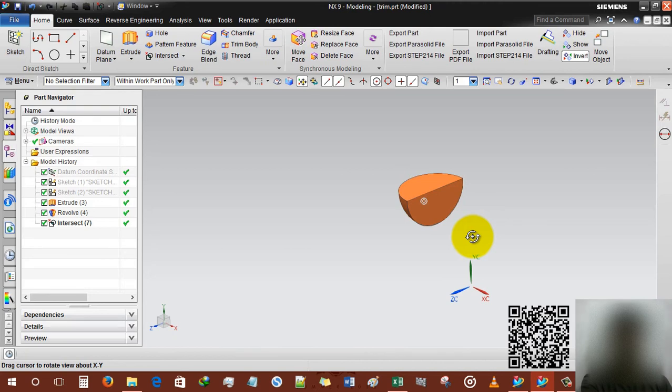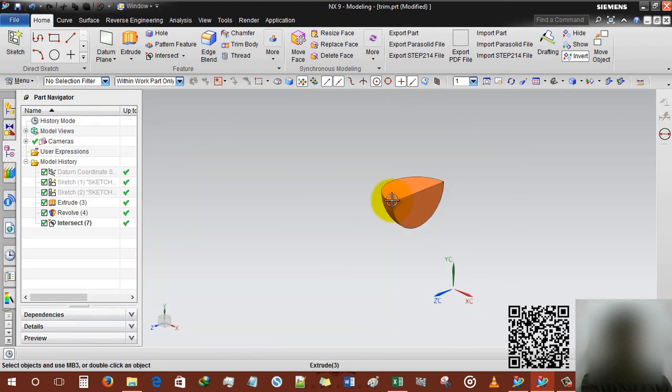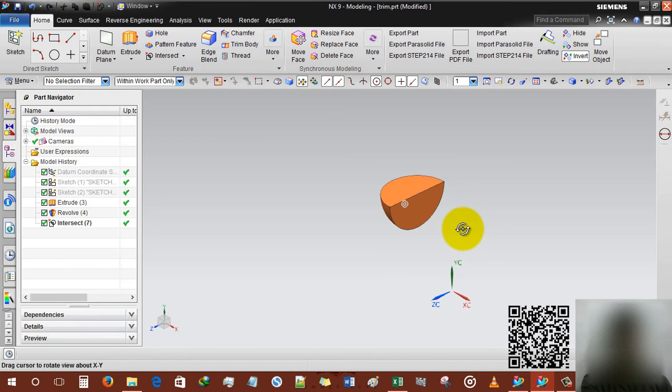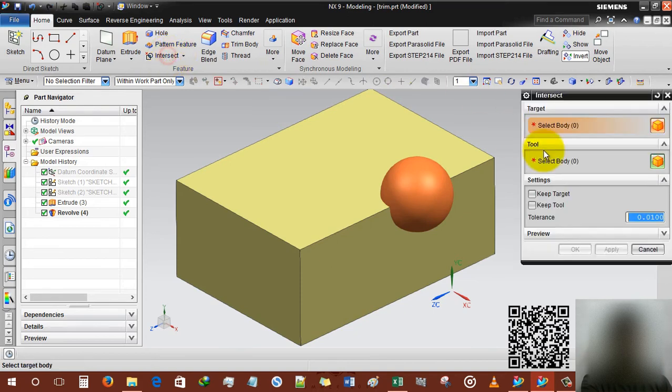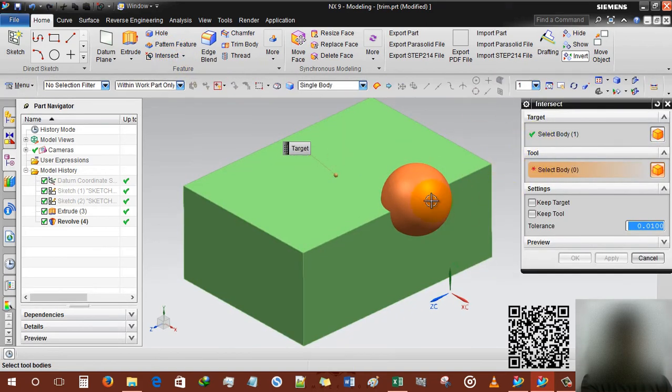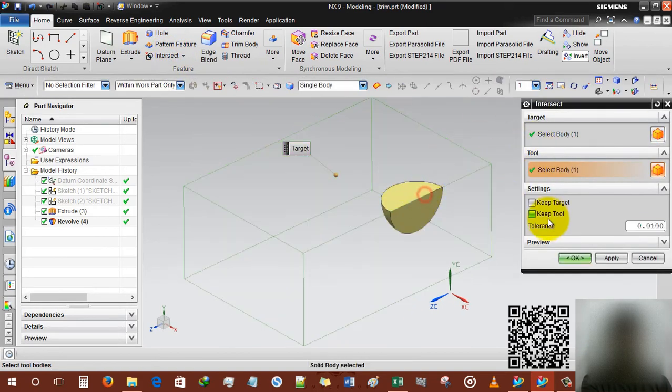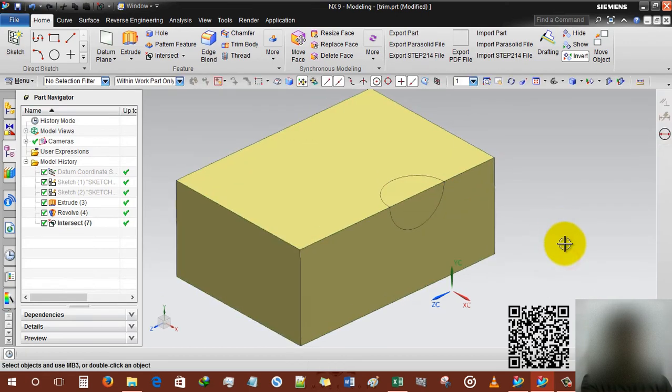Everything is the mechanism of color, so you're gonna change the color so you can concentrate on the color. Control Z and intersect, targeting this body, tool will be this, and keeping the target.